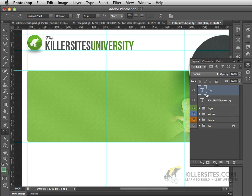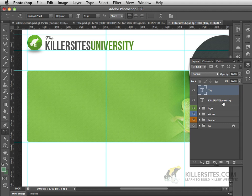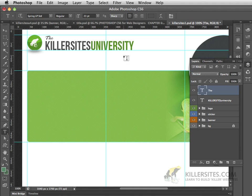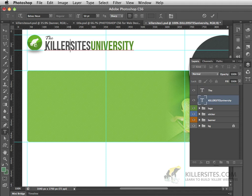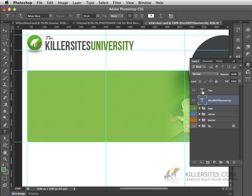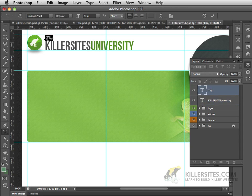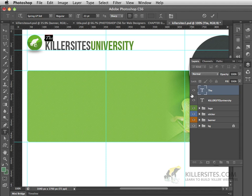In this stage, you can see that in your layer palette, you happen to have Killer Sites University written out right here, as well as the word, THE, written here. To make that text active again, you can choose your type tool and click inside of it, or you can also double-click the text right here. Double-clicking the T will allow you to select the text that you can see.